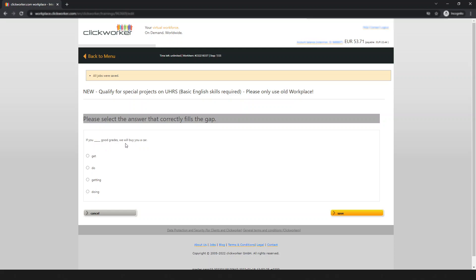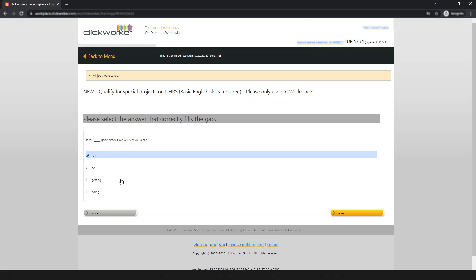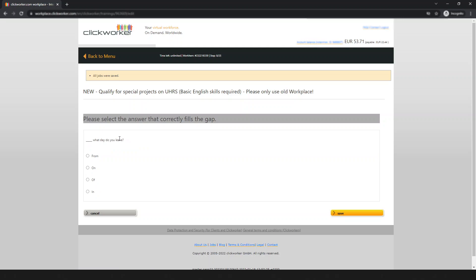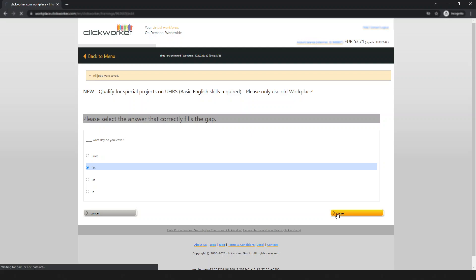Next question: 'If you ___ a good grade, we will buy you a car.' The correct answer is 'get.' From here I will just show the correct answers without lengthy explanations. Next question: 'What day do you live on?' — select the correct answer and move on.